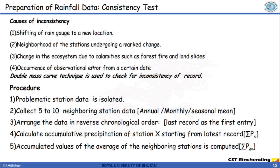Why might there be inconsistency in recording rainfall at a station? If the rain gauge is shifted to a new location, there could be inconsistency. If the neighborhood of the station undergoes marked changes — for instance, a small tree that grows to a massive height over 20 years and obstructs the rainfall — that can introduce inconsistency. Likewise, changes in the ecosystem due to calamities such as forest fire and landslide, or occurrence of observational error from a certain date, can also introduce inconsistency. To test for this, we plot the double mass curve.